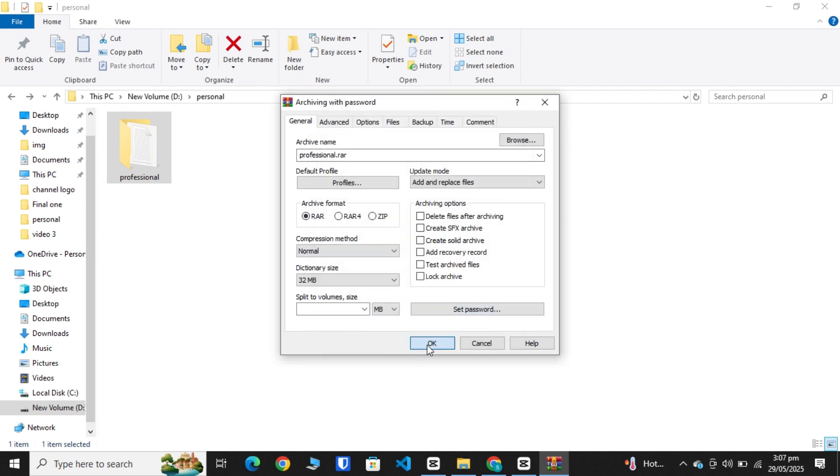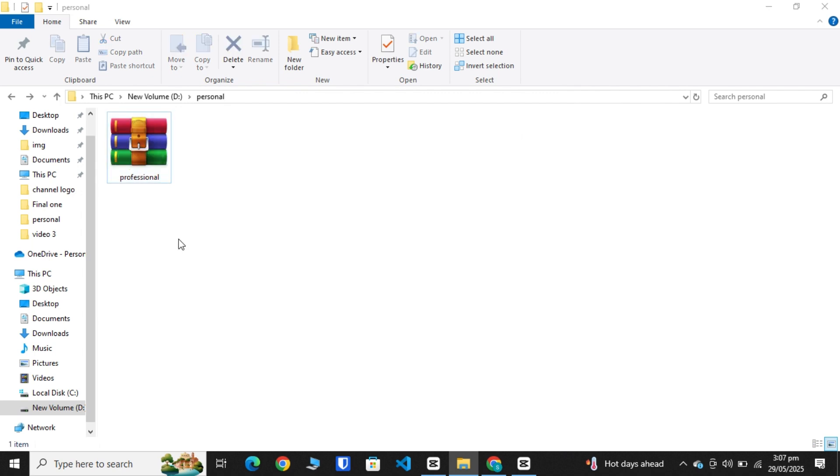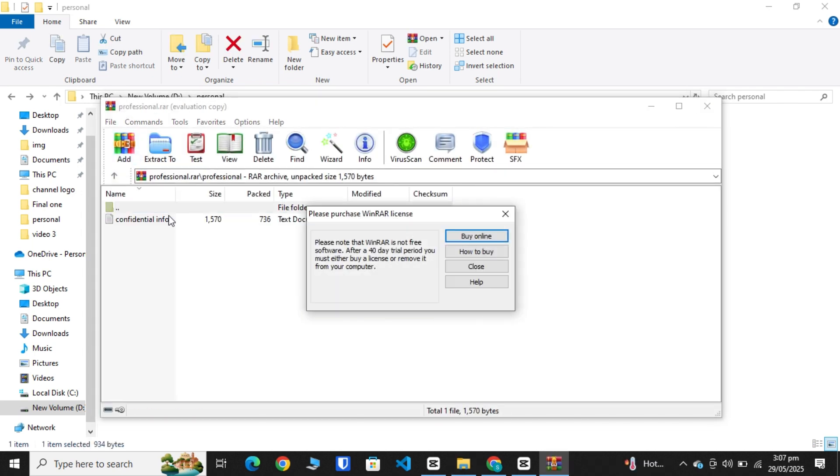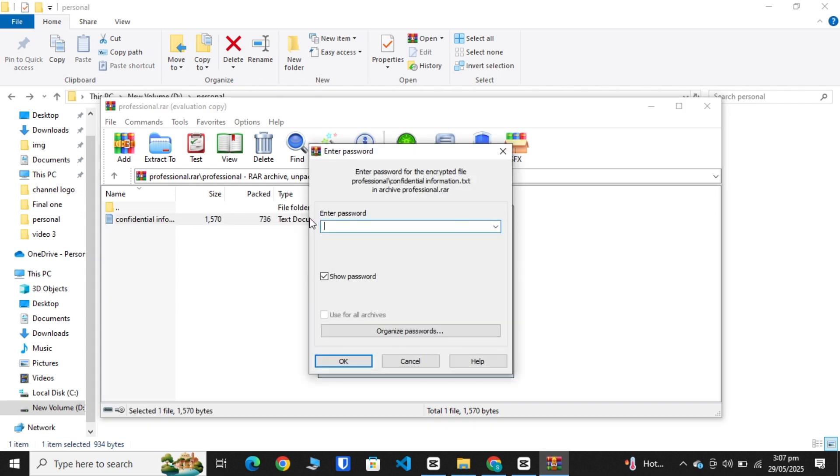Now you can delete that original folder. Open the archive file, open your folder, now open your confidential file.